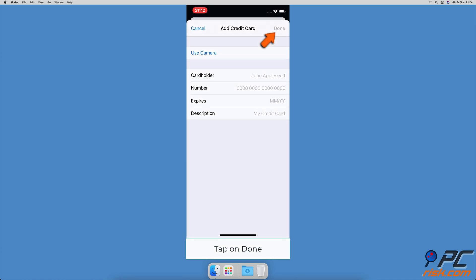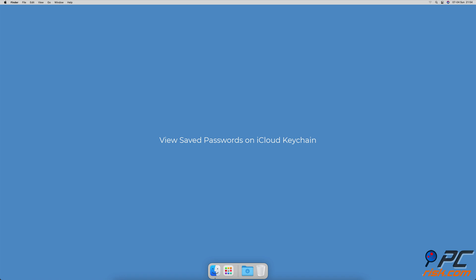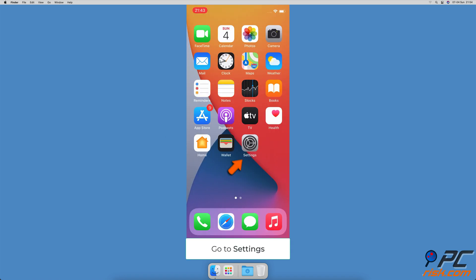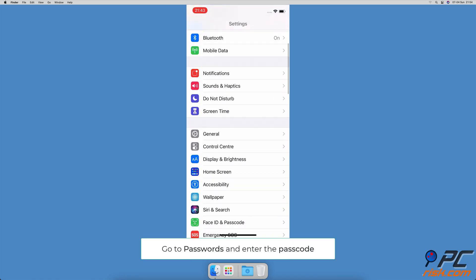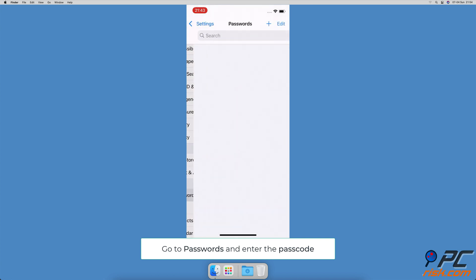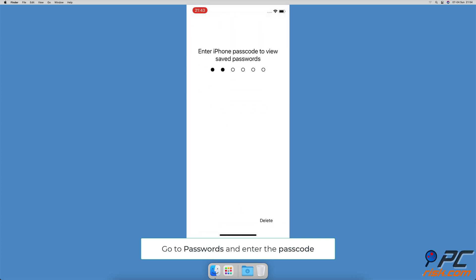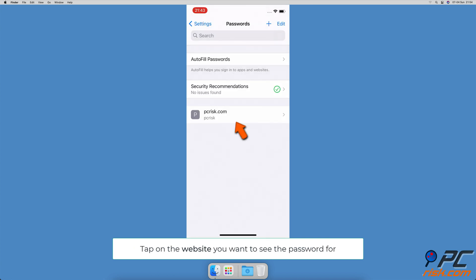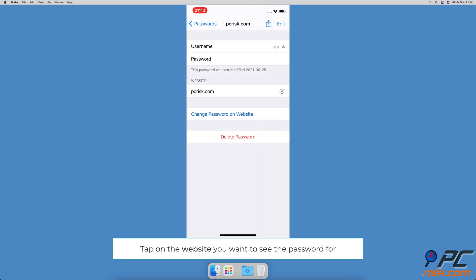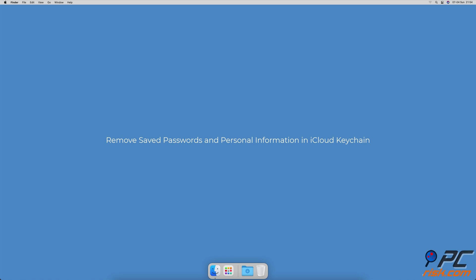To view saved passwords on iCloud Keychain, go to device settings, scroll down and tap on Passwords, then enter your device passcode. A list of all saved passwords will appear. Tap on the site name to see the password.